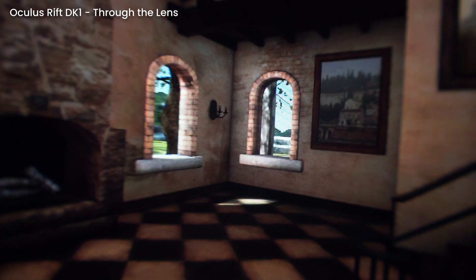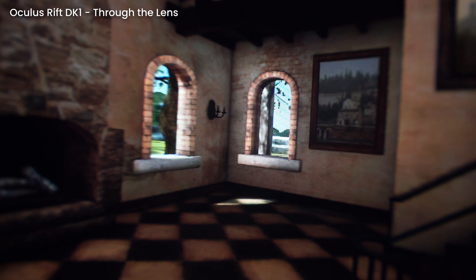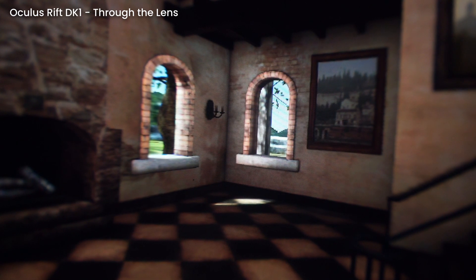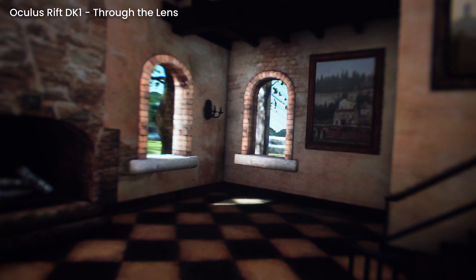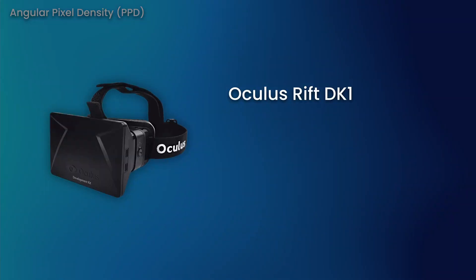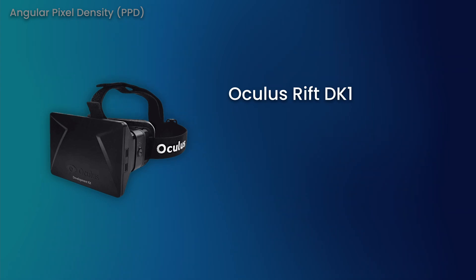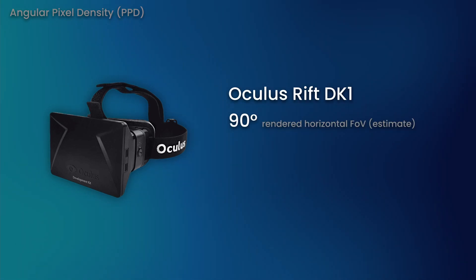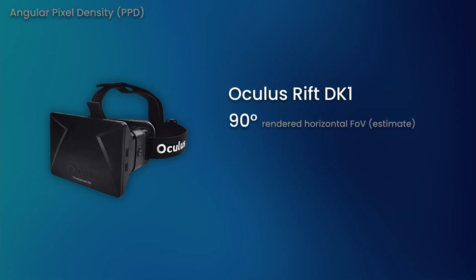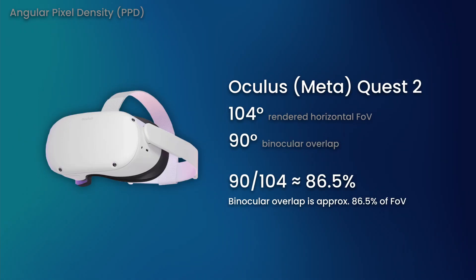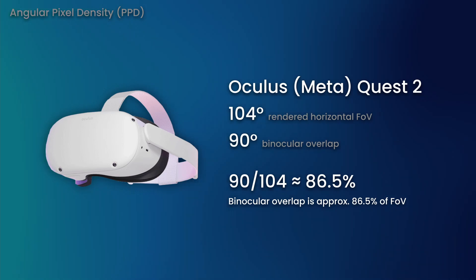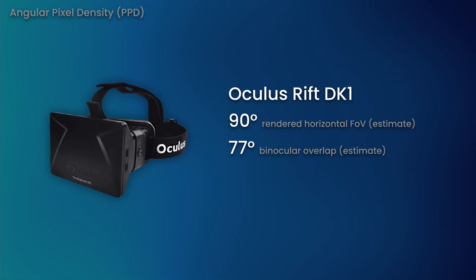Getting accurate pixel density information for the DK1 is a lot harder, and finding rendered FOV measurements online for the headset is also pretty difficult. If we make a few assumptions about the headset, we can still make a reasonable estimate. For this comparison, I'm going to assume that the DK1 renders at the same FOV that is visible to the user. So 90 by 90 degrees. Now we have to estimate the binocular overlap. The binocular overlap of the Quest 2 is around 86% of its horizontal FOV. Applying that ratio to the Rift DK1 would give us a binocular overlap of 77 degrees.